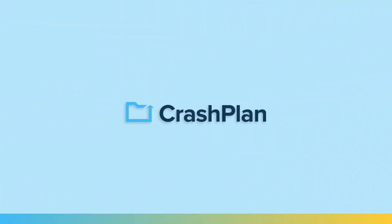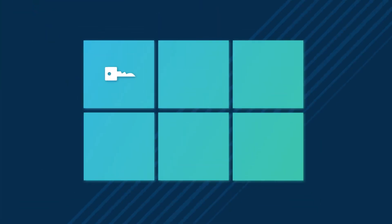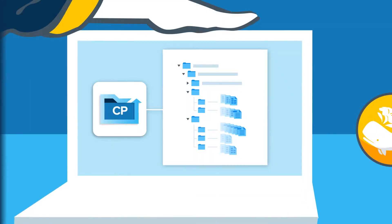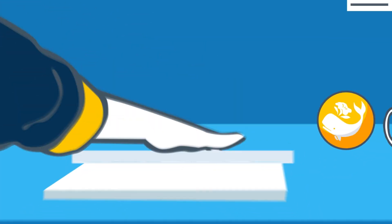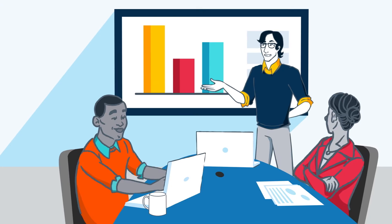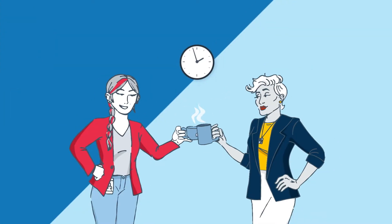CrashPlan is endpoint backup software that enables organizations to secure their most important data, get work done from anywhere, and always bounce back.